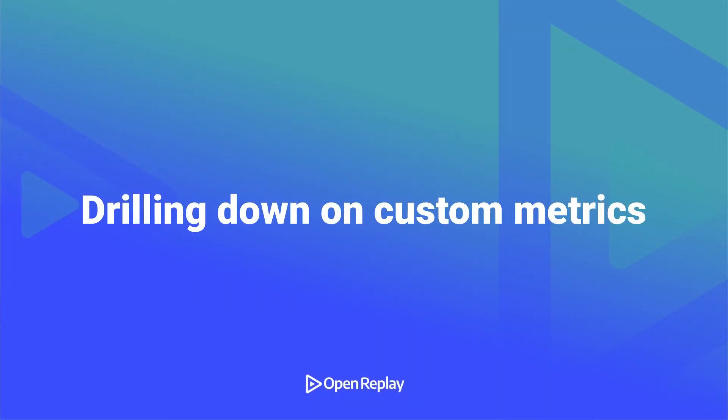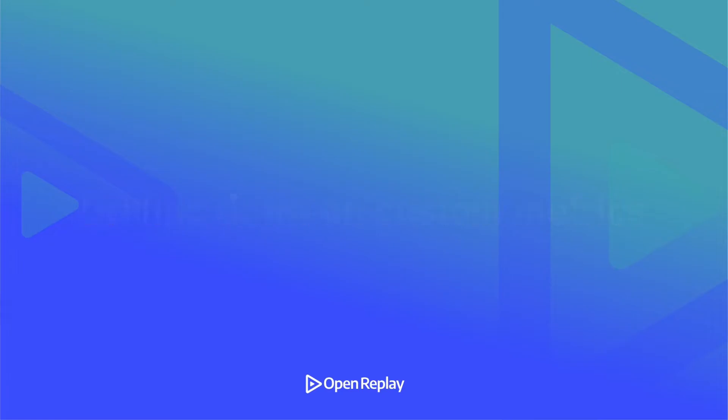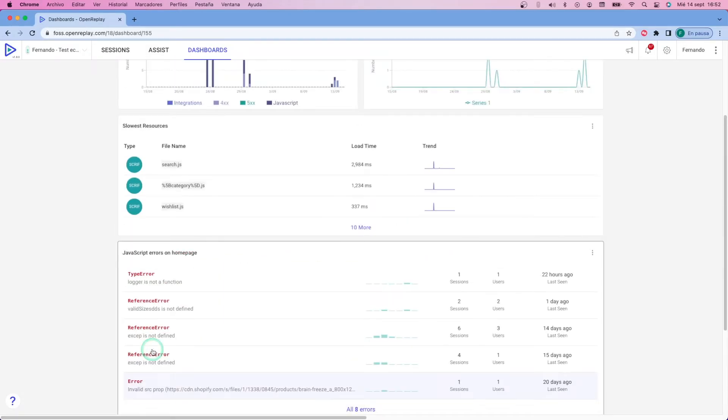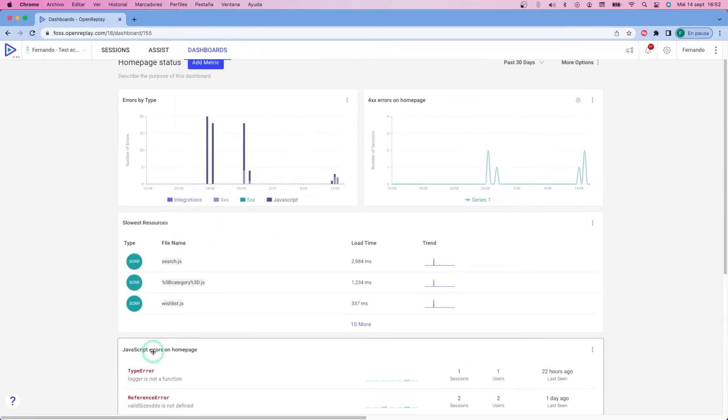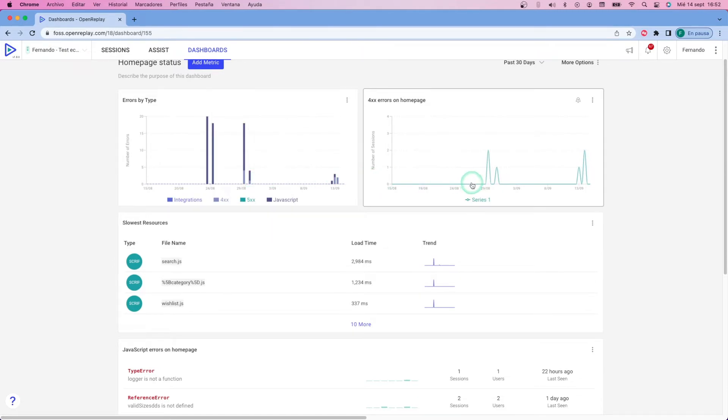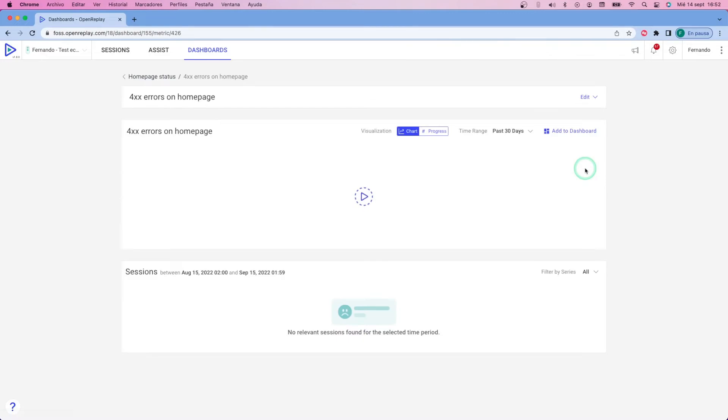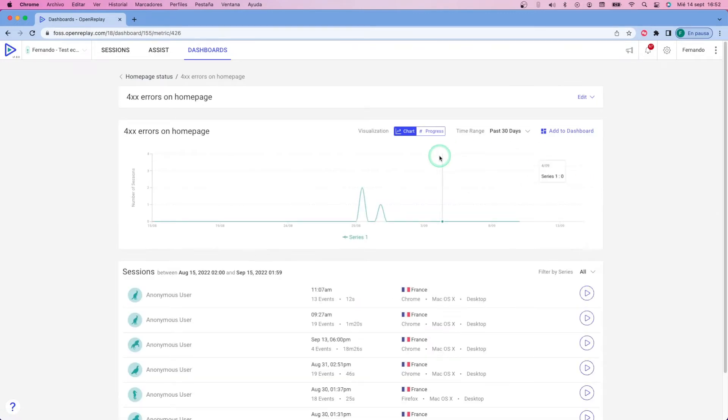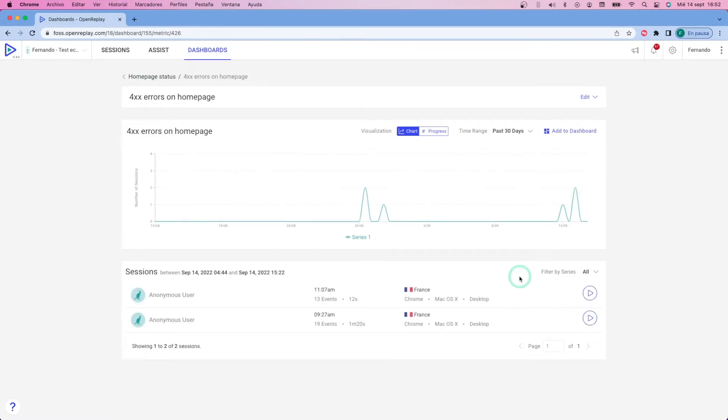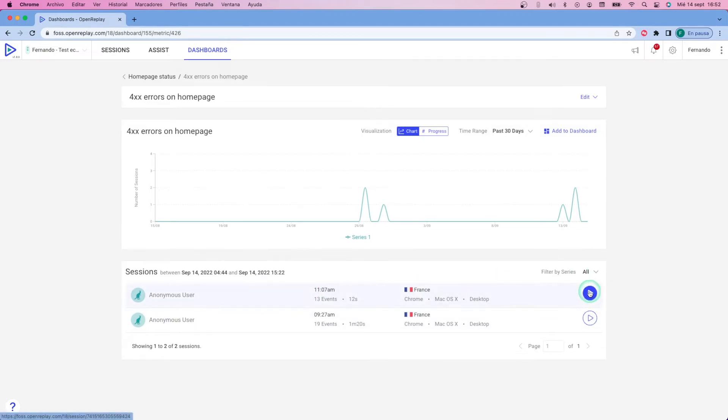Now, the extra benefit of using custom metrics here is that they allow you to click on them and really drill down into the details. Here, I'm going to click on the 400 type error widget, and I'm going to see a detail of the sessions that match my criteria. Not only that, but if I click on that one specific date, I can actually filter by date, and I can directly watch those sessions and understand where the errors happened.